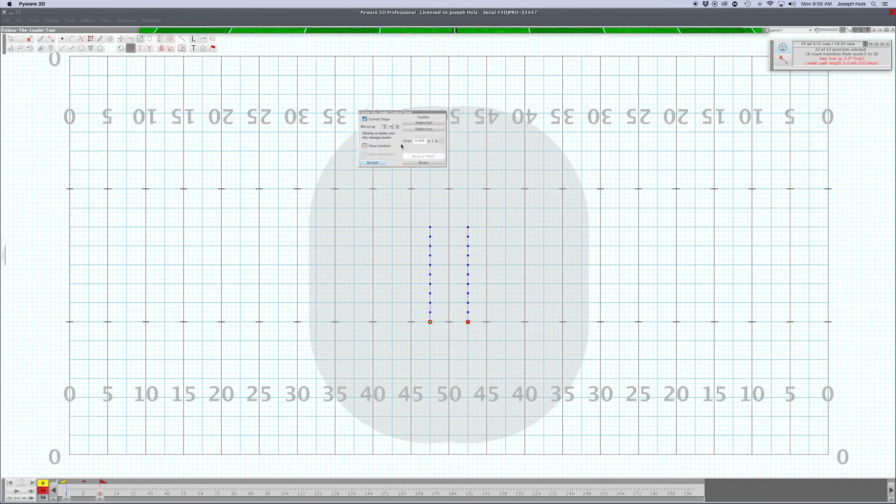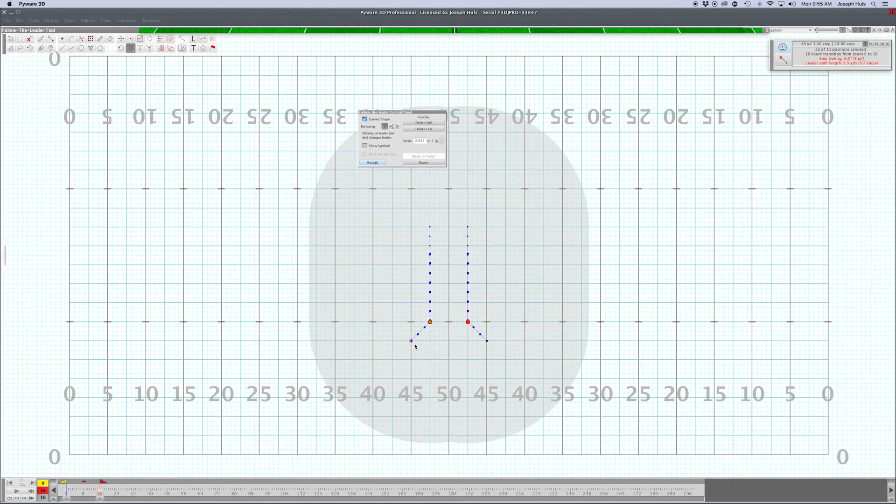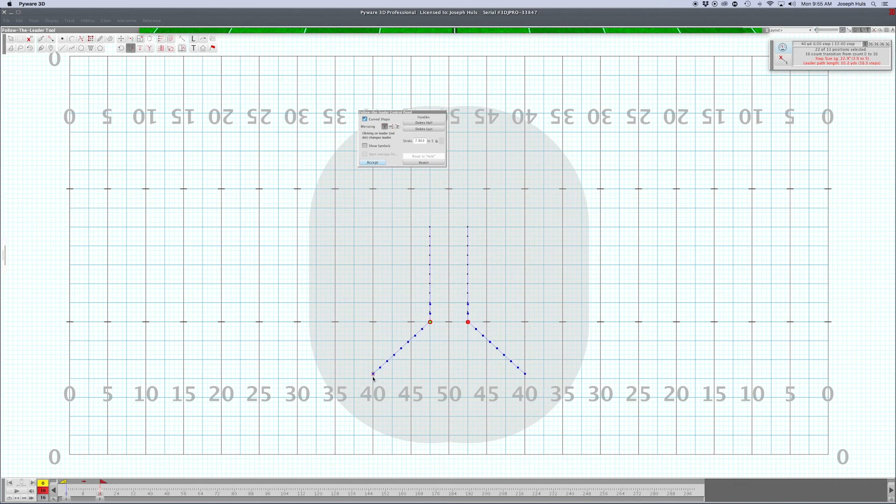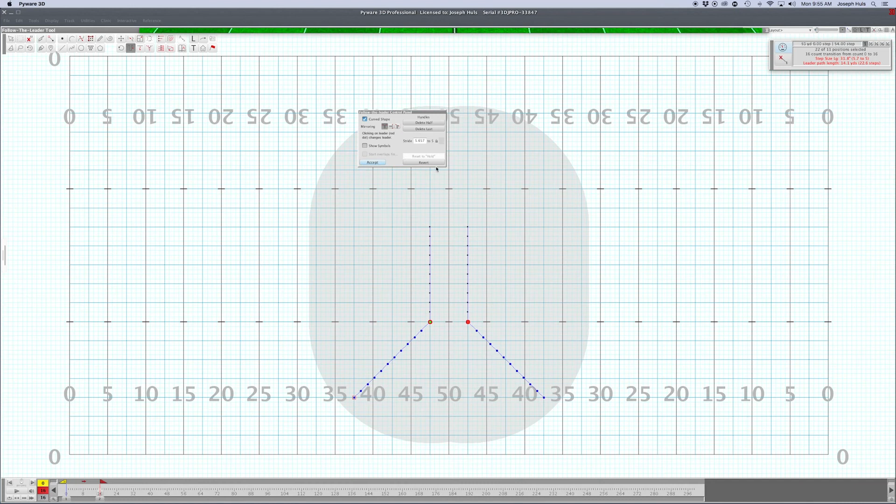You could select one of these options here, mirroring options, and you can have them follow the leader down and out so that they go out from the center. You can have them go away from each other.